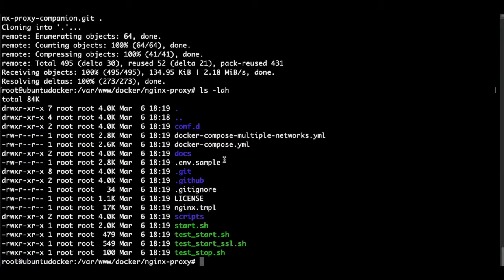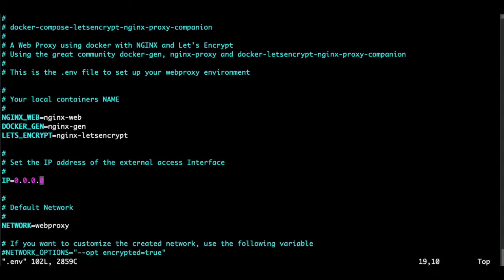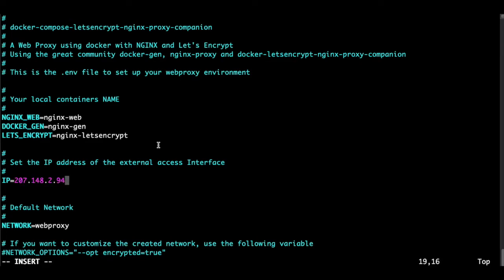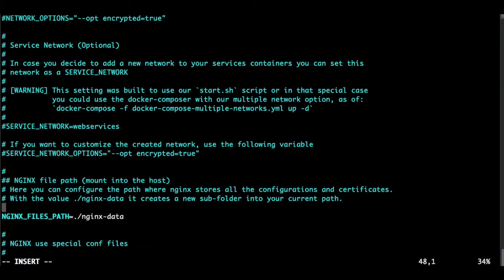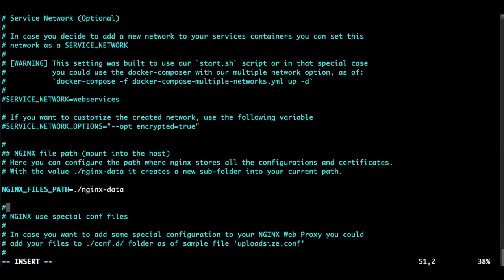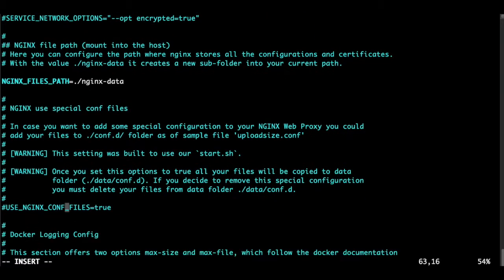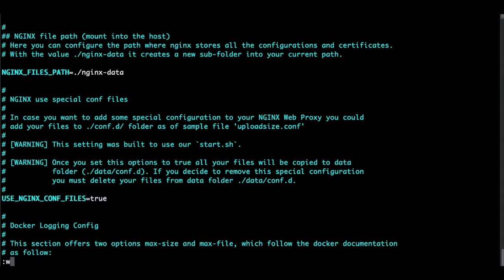Now let's see what we got. We need to create a .env file, so we do it like this and we start to edit it. Here we paste the IP address of our server, which is this one in my case, and then for security reasons, let's enable the Nginx config files here by uncommenting this line. Escape, colon, write and quit.